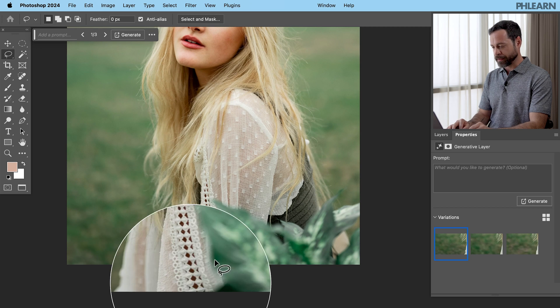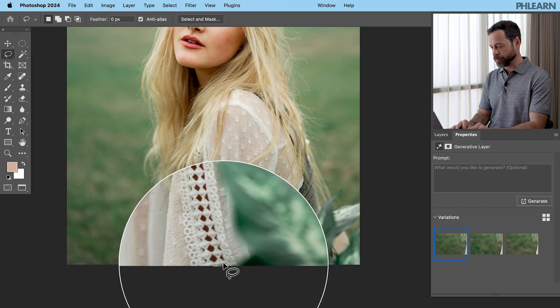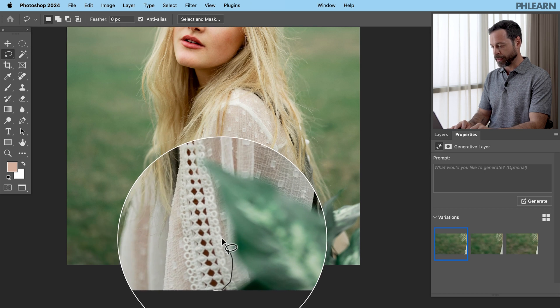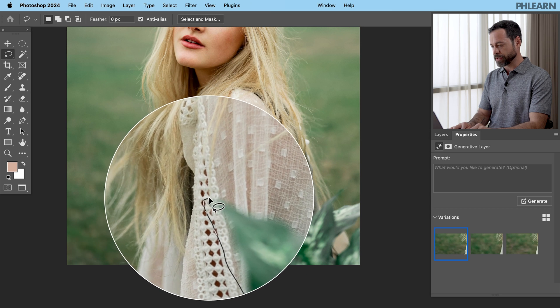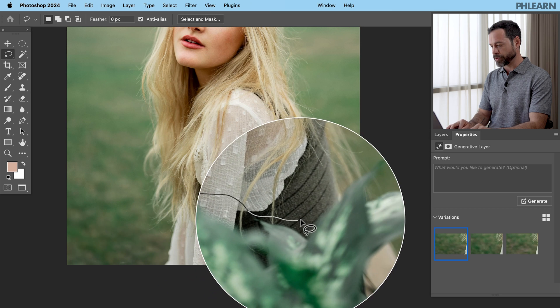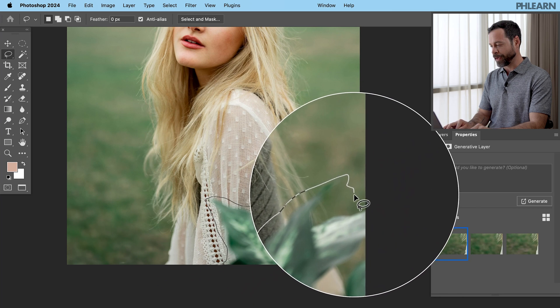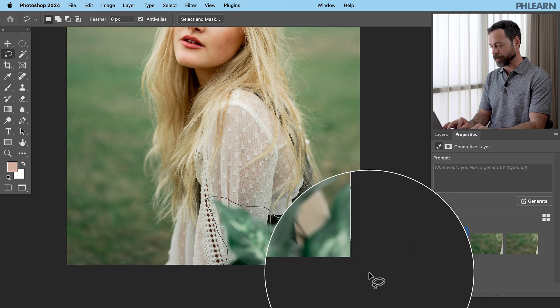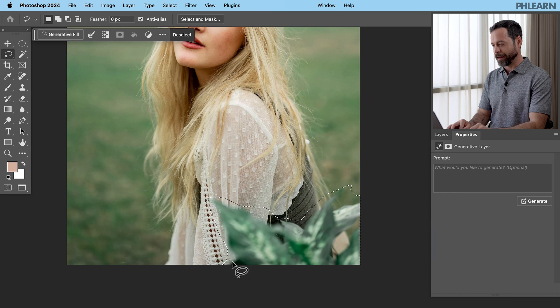So same exact step. We're just going to start with our lasso tool. Just go ahead and click and drag. You can make your selection slightly larger than the object you want to remove, and you really don't have to be that great with your selection, as you can see. I'm pretty rough here.